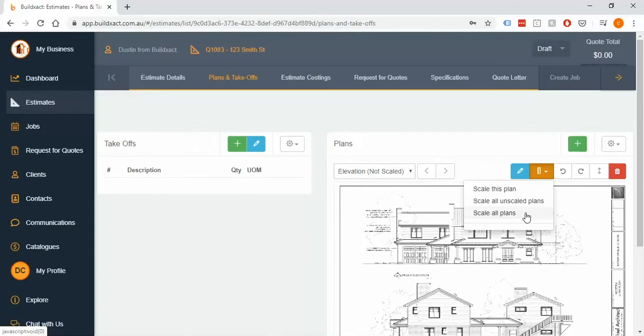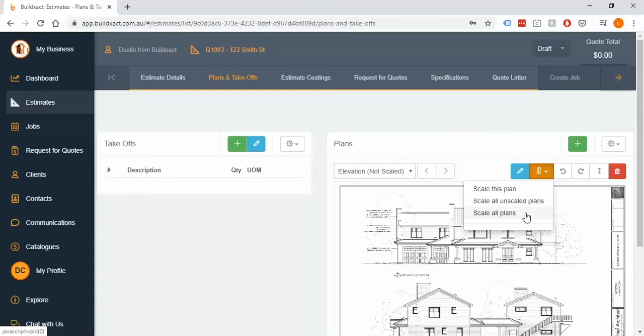A great example and something we certainly see quite often when we get a set of plans is you might have most of the pages being at one particular scale and then you might have say a site plan which might be a completely different scale. So we think that the easiest way to tackle it is really just to scale all of them based off the scale that's the most common across all the different plans you have, and then once you've done that you can go back and just do those few odd pages out.